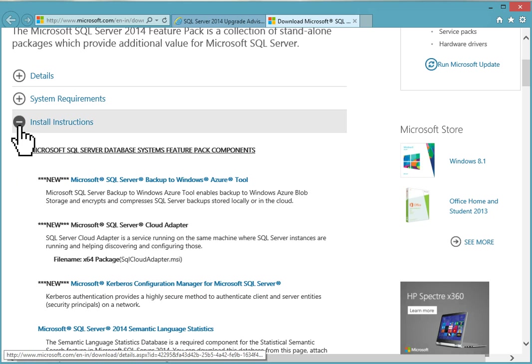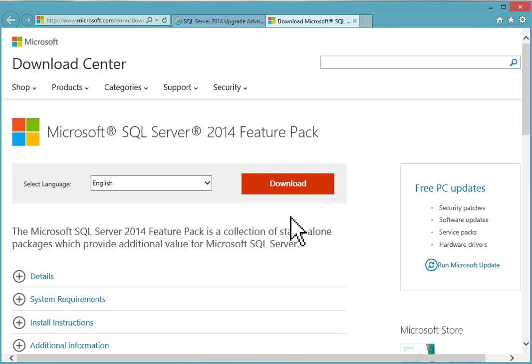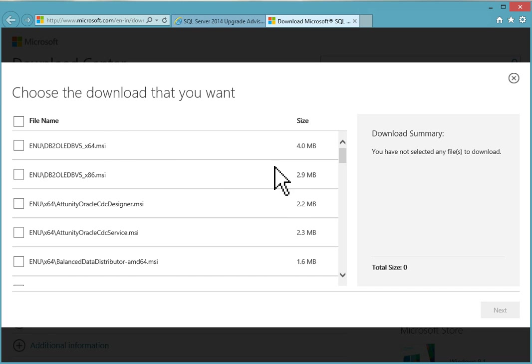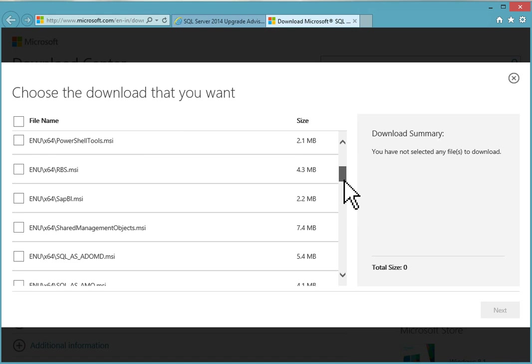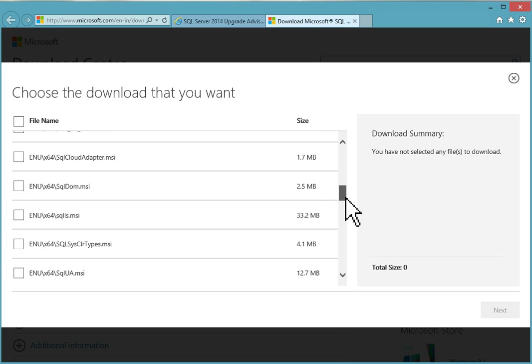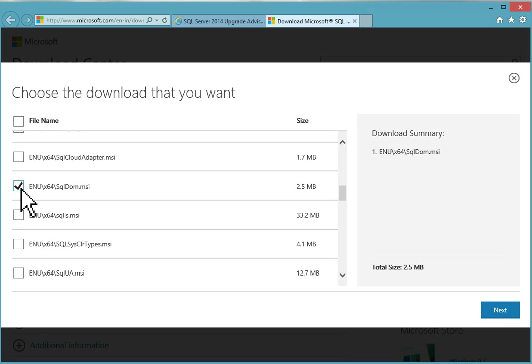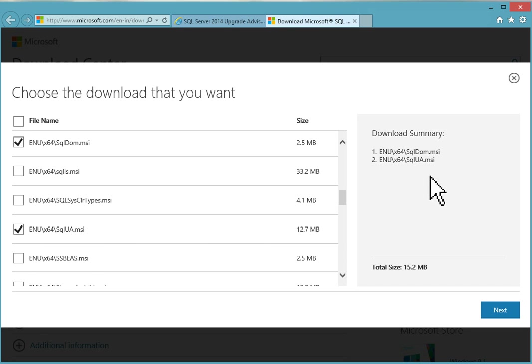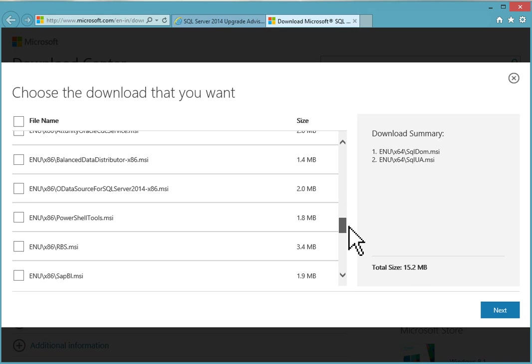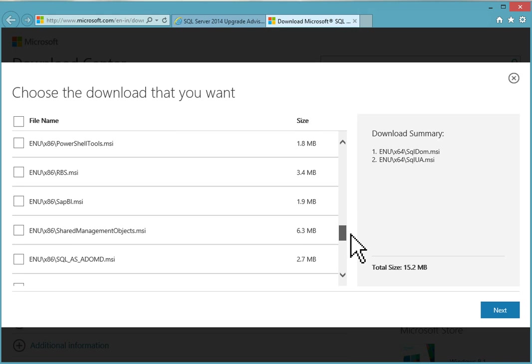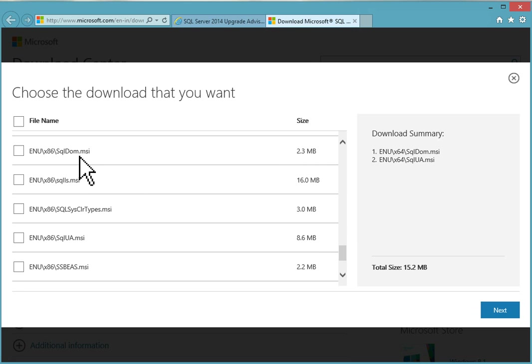You can see system requirements and install instructions. Click on the download button. Choose the downloads you want and scroll down. This is x64 SQL ScriptDom.MSI package. I will select it because my system is x64, then x64 SQL Upgrade Advisor.MSI. This is total 15.2 MB.